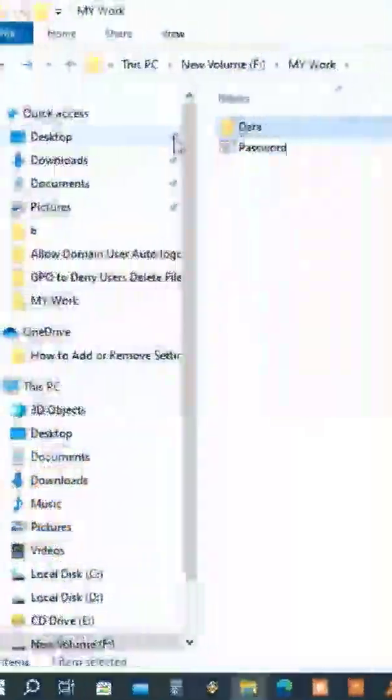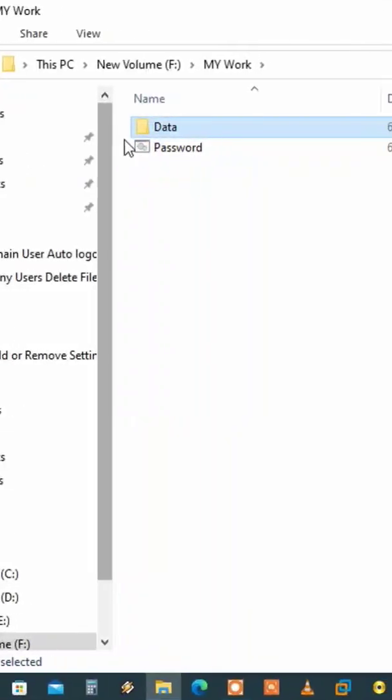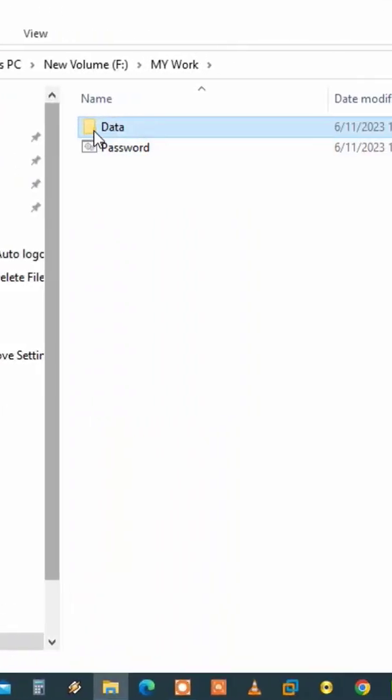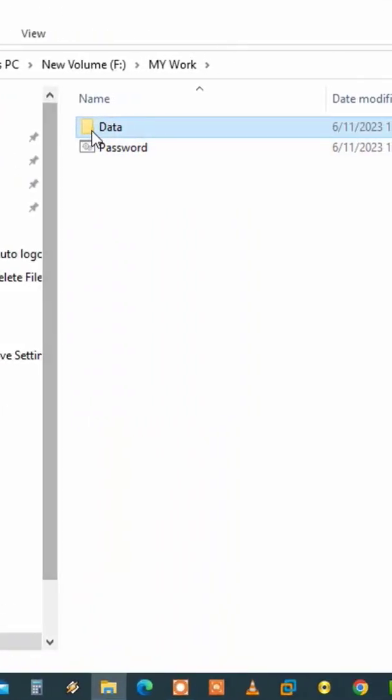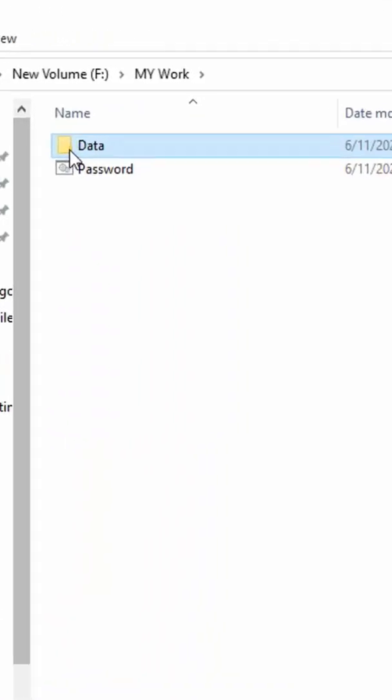Hello guys! If you have an important folder and you want to lock this folder with a password.